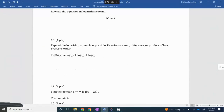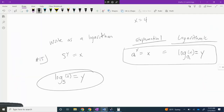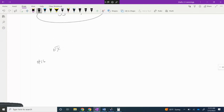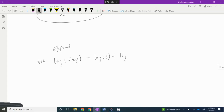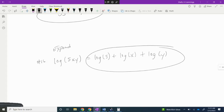Number 16 says expand the logarithm as much as possible. We have log of (5 times x times y). Using the product rule, every product becomes a sum: log of 5 plus log of x plus log of y. No power rule is needed here.